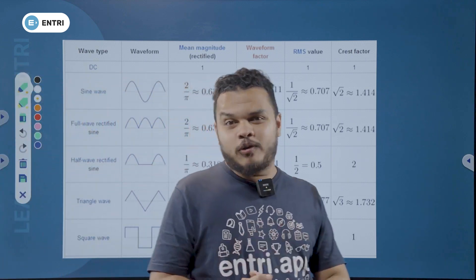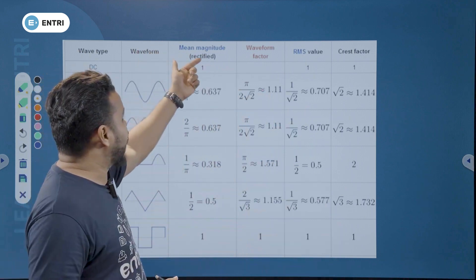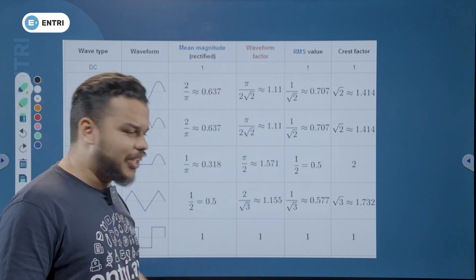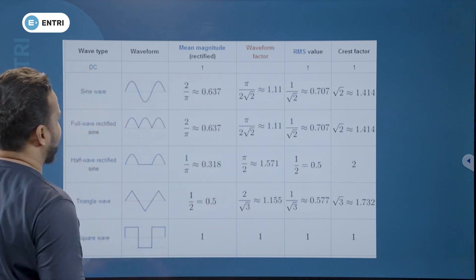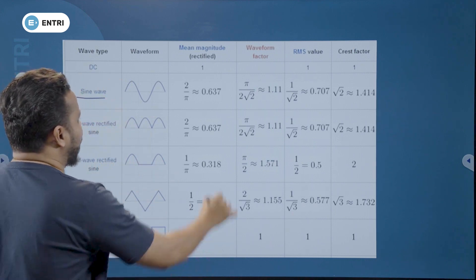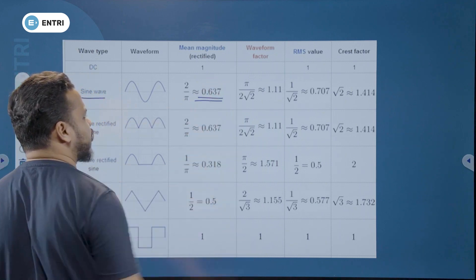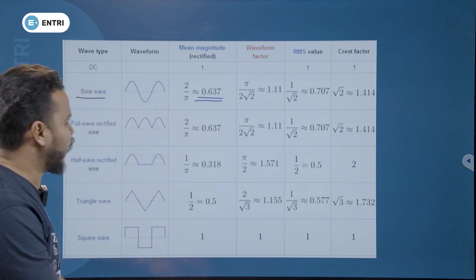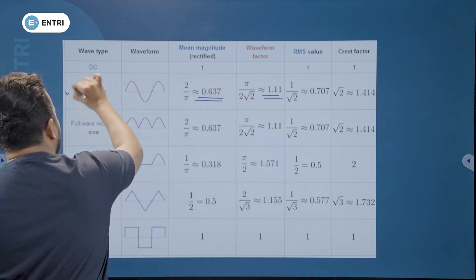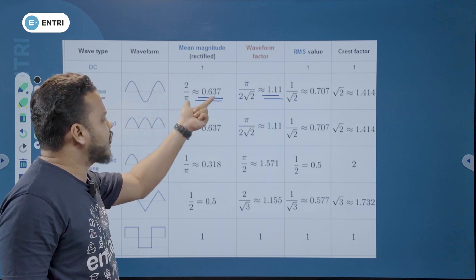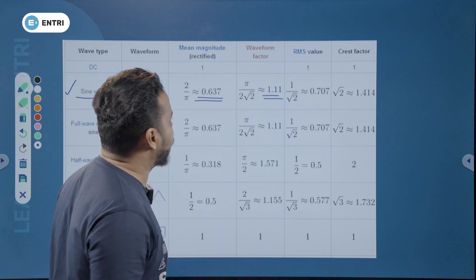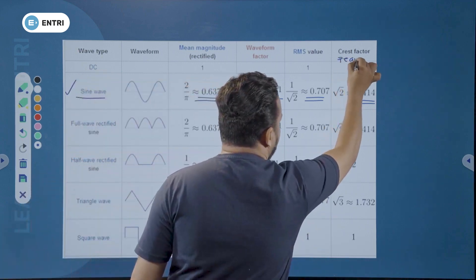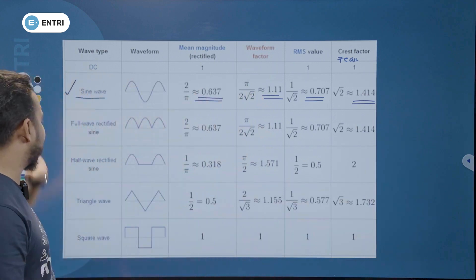You will learn different waveforms and factors like average value, form factor, RMS value, crest factor, and peak factor. For the sine wave: average value is 0.636, form factor is 1.11, RMS value is 0.707, and peak factor is 1.414.